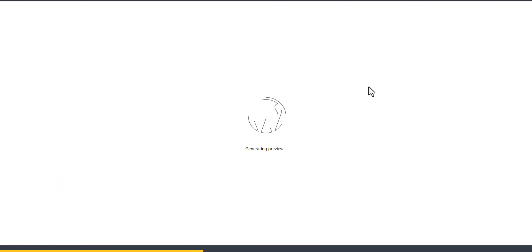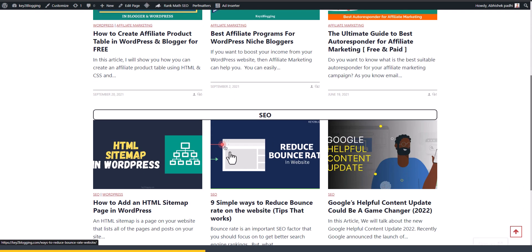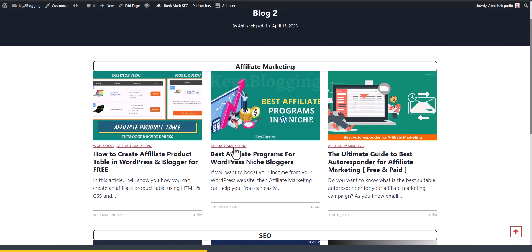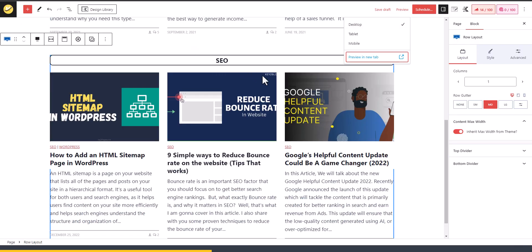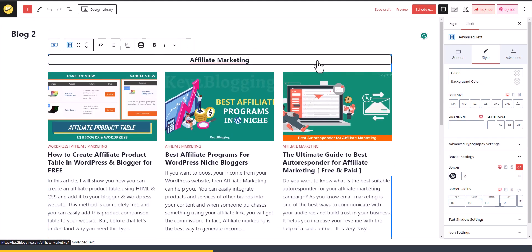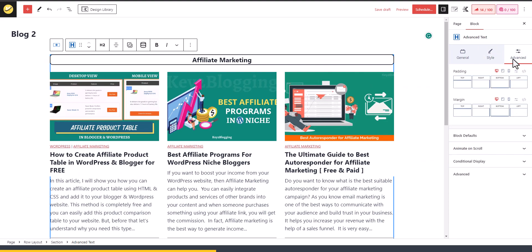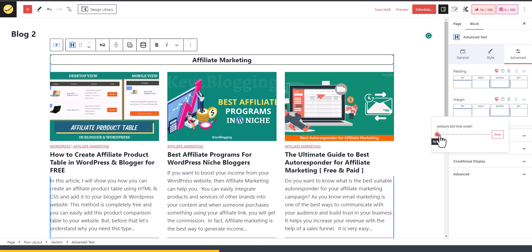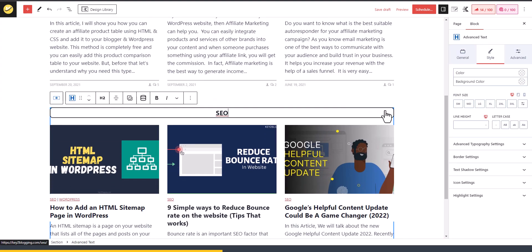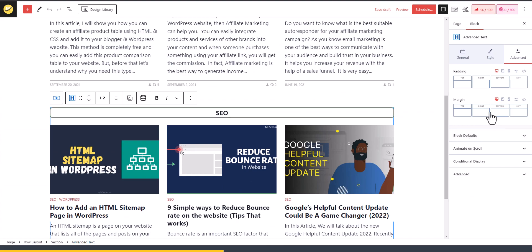Let me preview it in a new tab. The section is added, but you need to add a little bit of padding just after the heading, otherwise it won't look good. I'll click on this heading, go to Advanced, and add a bottom margin set to Extra Small. I can do the same with the other heading — go to Advanced and add bottom margin Extra Small.